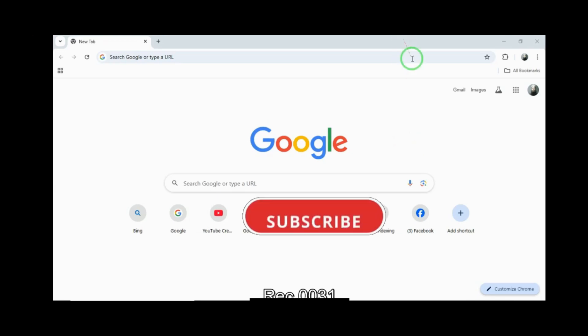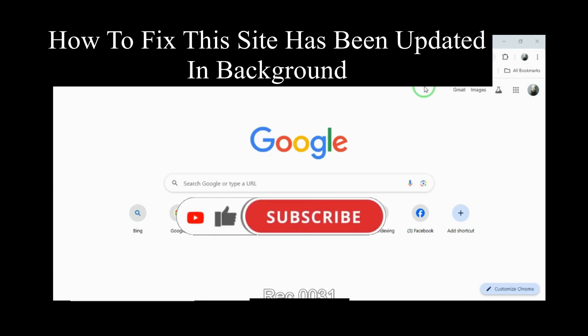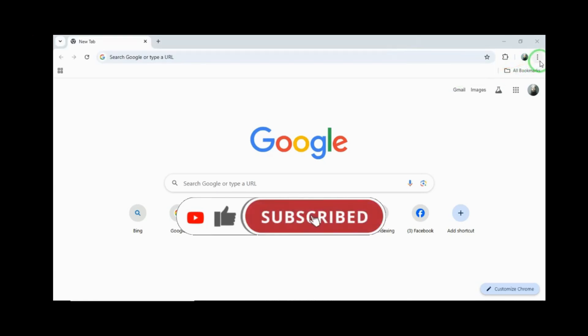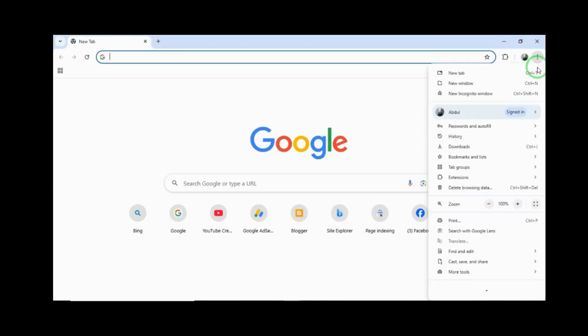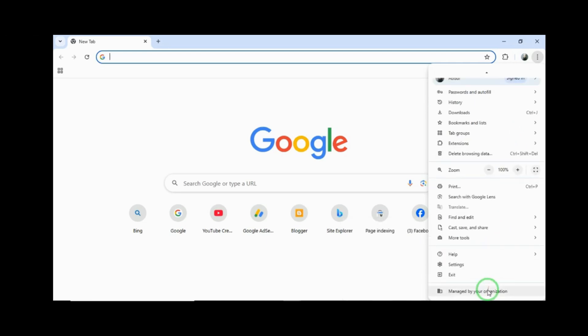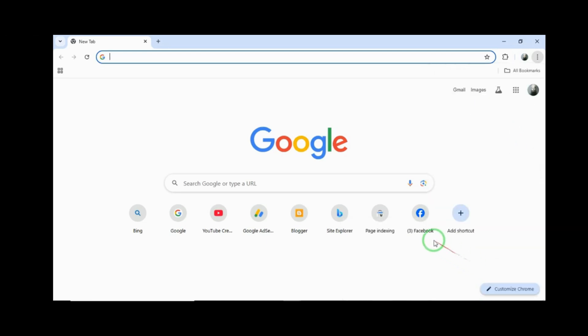Bismillahirrahmanirrahim. In this video, I'll show you how to fix update site in the background in Google Chrome. You have push notifications, you will see.